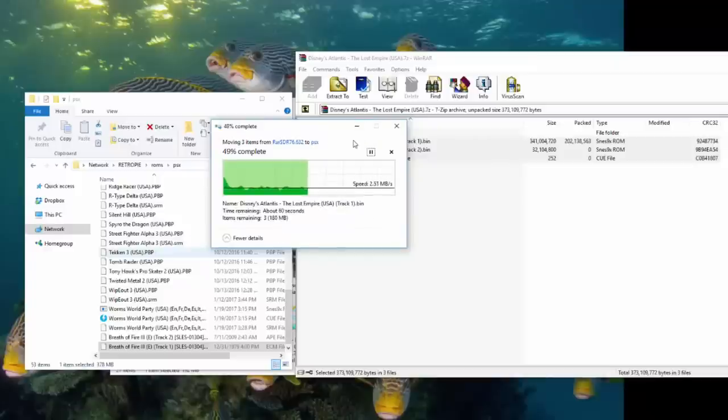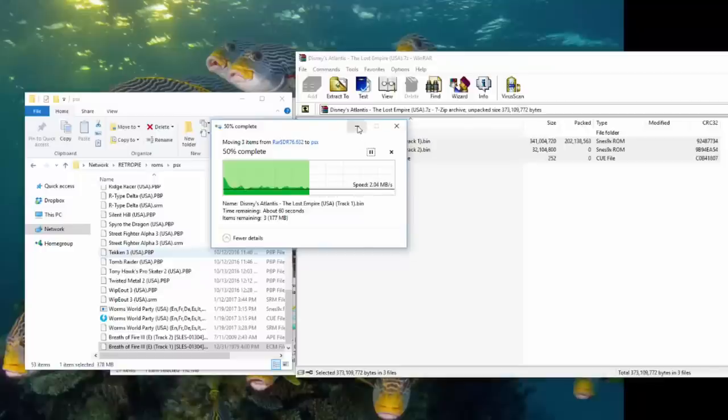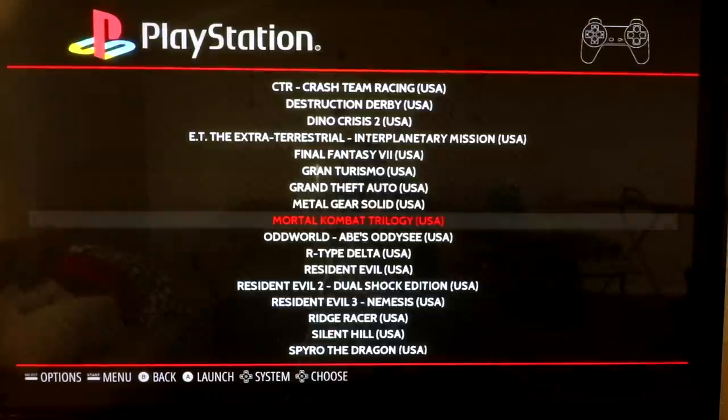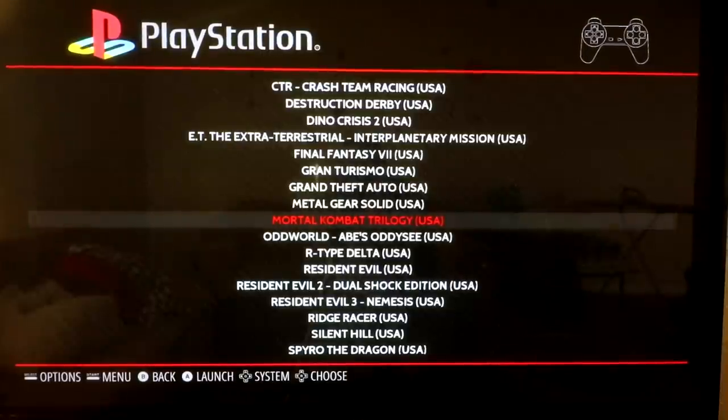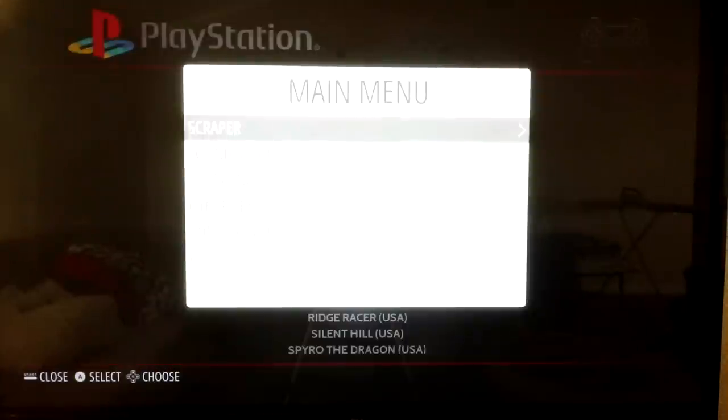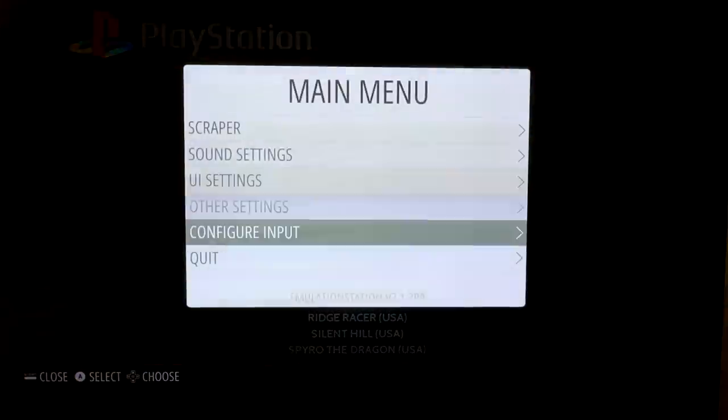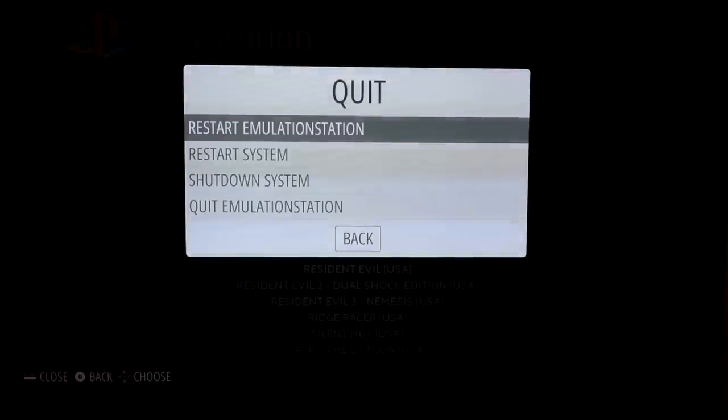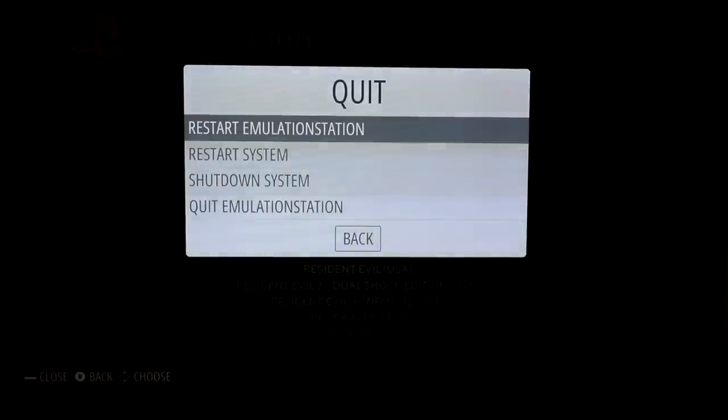And then what I do is I just go back to the Raspberry Pi, just do a quick reboot on emulation station, and then we're golden. So my Pi was on the whole time for that because I needed the network onto it. So I'm just going to go ahead and restart emulation station really quick.